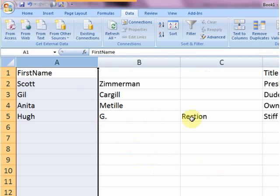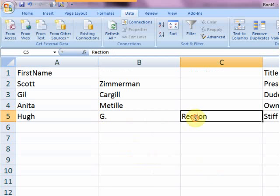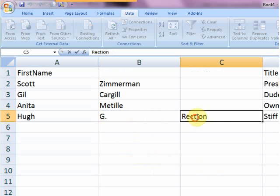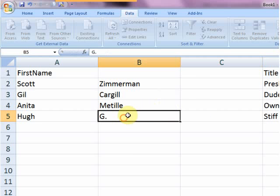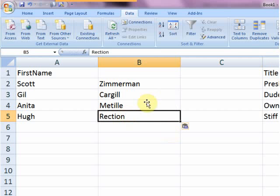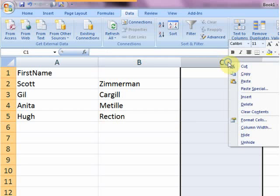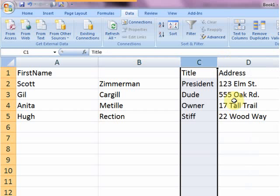So now all I have to do is go in and highlight all this, select all, and then Control-X, click here, Control-V, and then I have to go through and clean up the entire column. Now when I'm done, I go through and delete out this column, and everything moves back over, and then that's it.